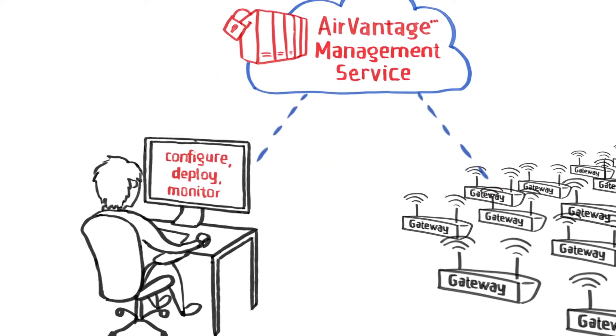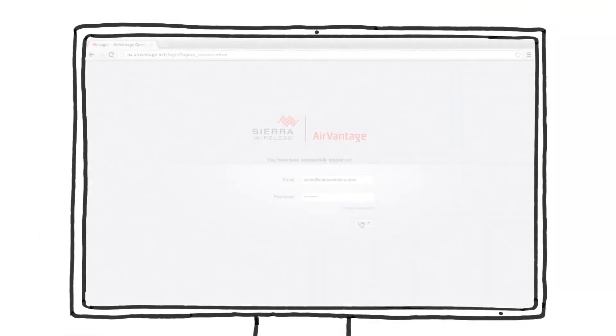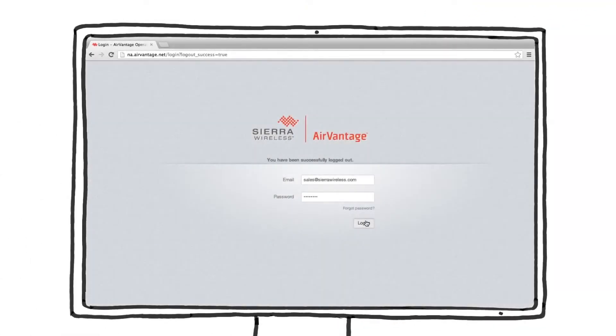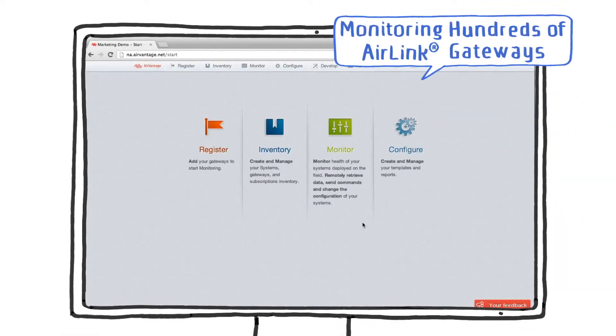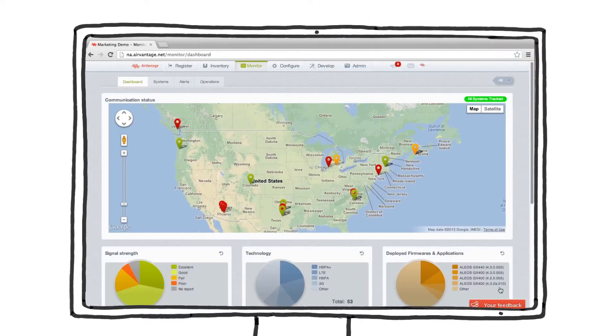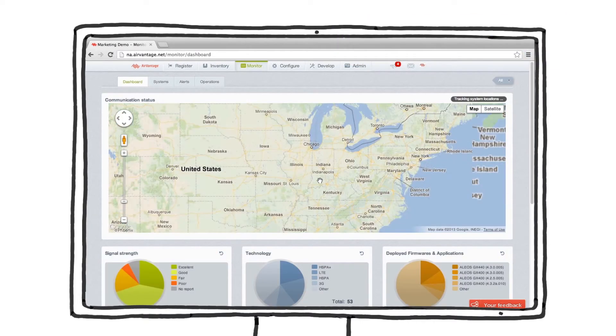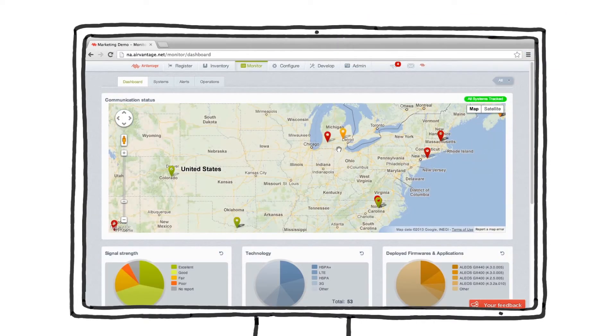Let's start by looking at the monitor function where most of your day-to-day activity takes place. The interactive dashboard and map displays the status, signal strength, and location to quickly highlight issues in the field.